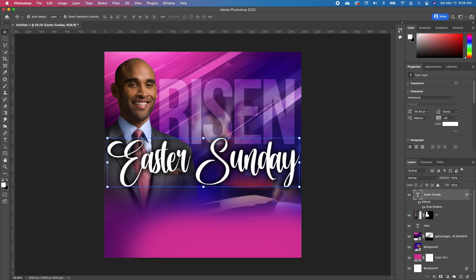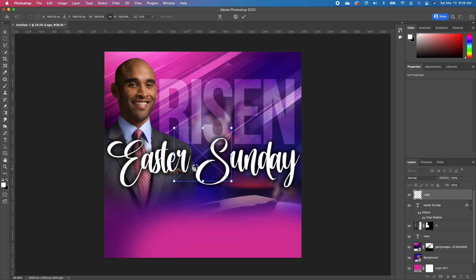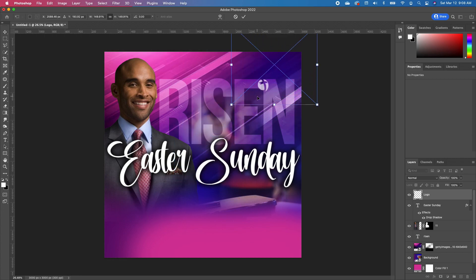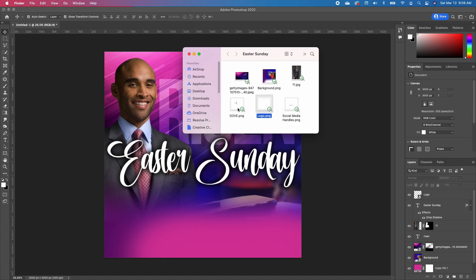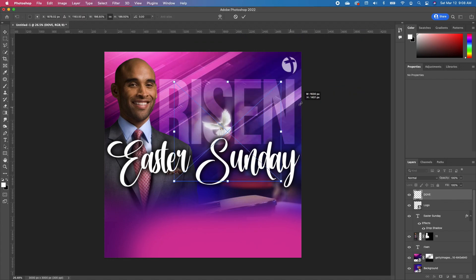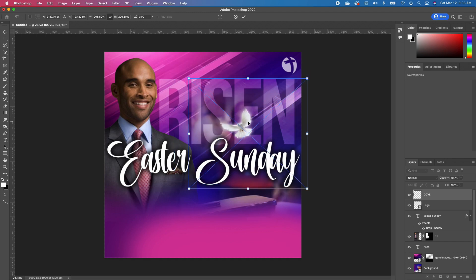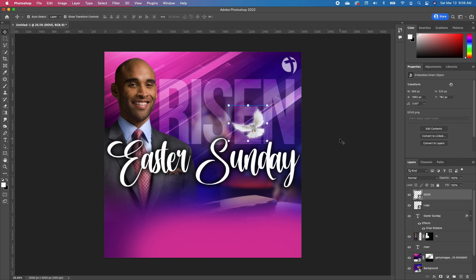Now we are going to go ahead and bring in our logo. I'm just going to drag and drop in my logo and set it right in the corner, like so. I'm going to go ahead and drag and drop in this bird and we are going to set it somewhere here, like that.